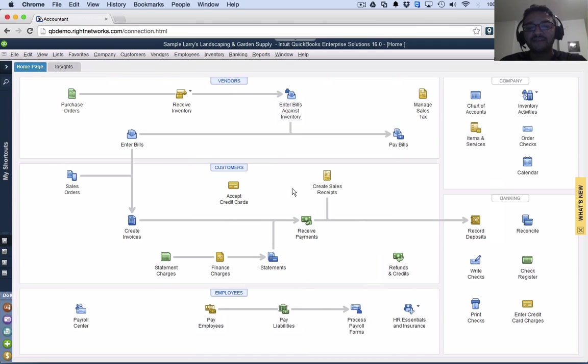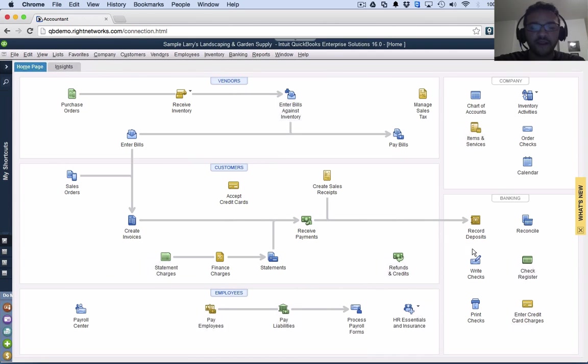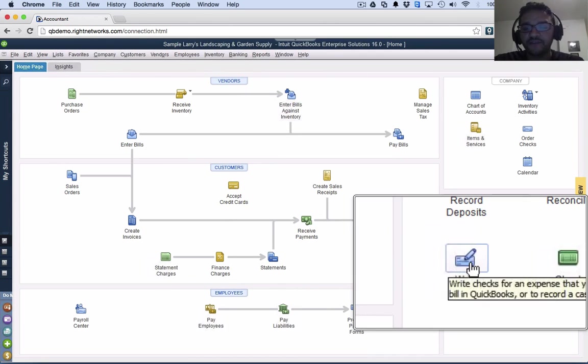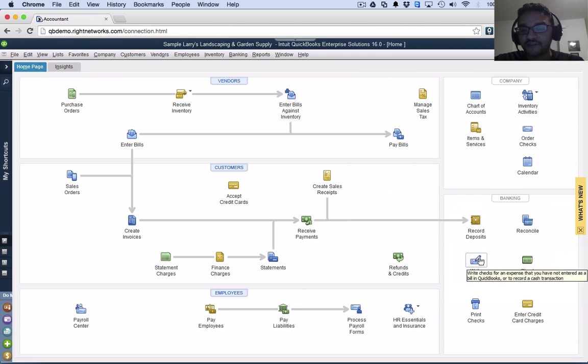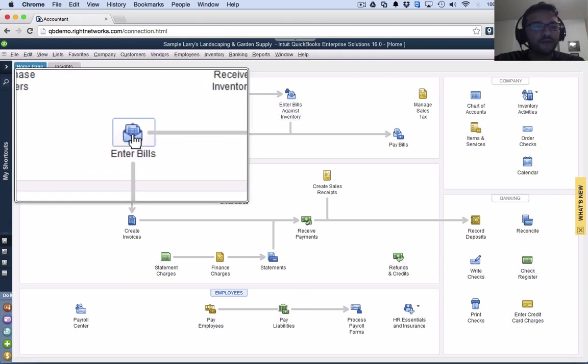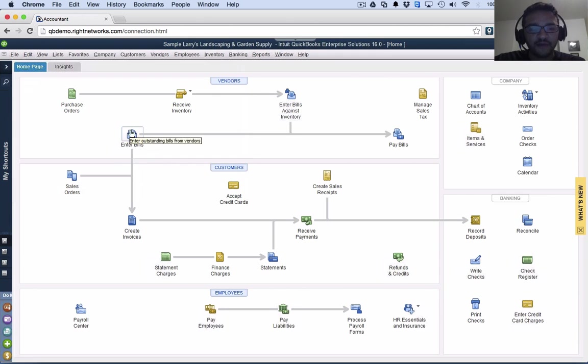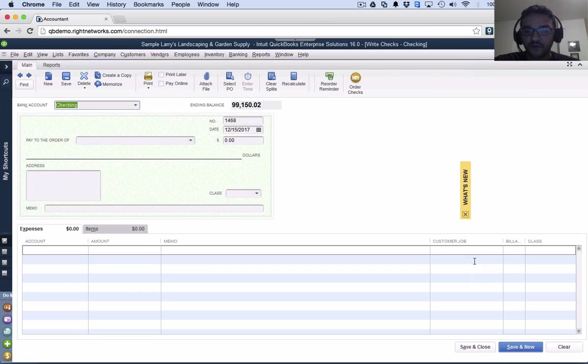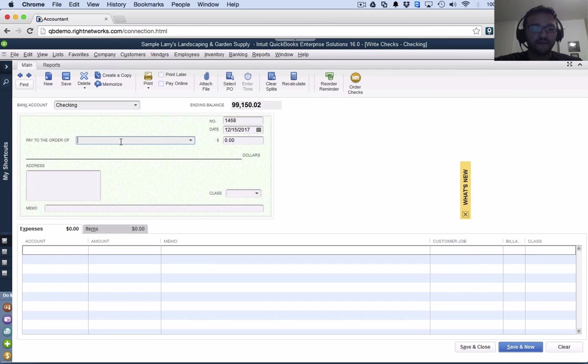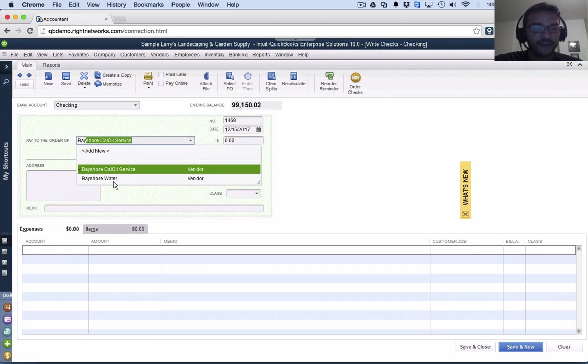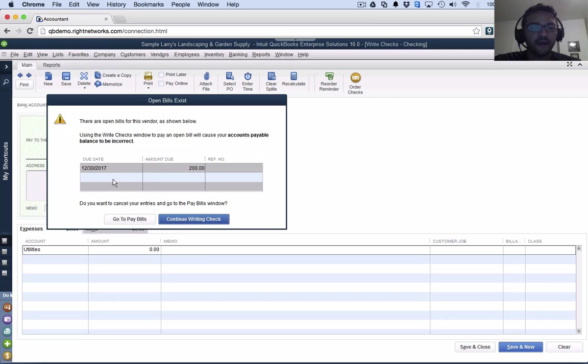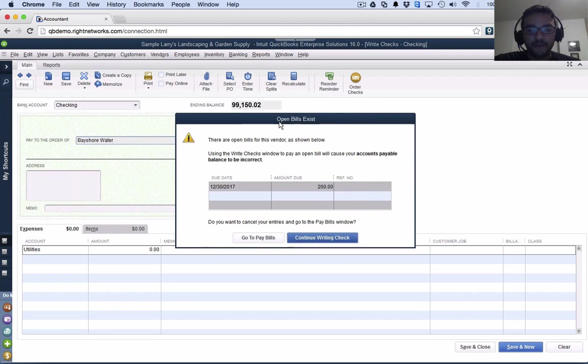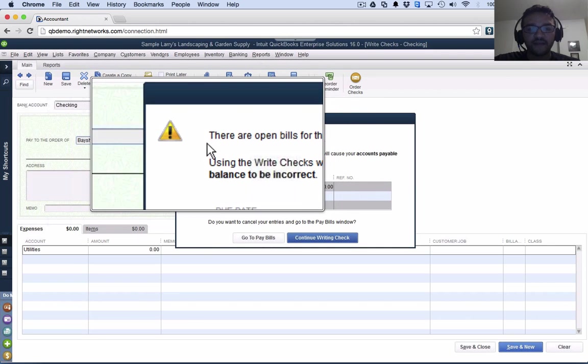Now, I still have to pay this bill. What I never want to do is use the write checks function to pay an outstanding bill. Because if I try to do that, I'm going to go to write checks and select Bayshore water. QuickBooks is actually going to warn me. It's going to give me a big warning that says you should not be using the write checks function to pay a bill.